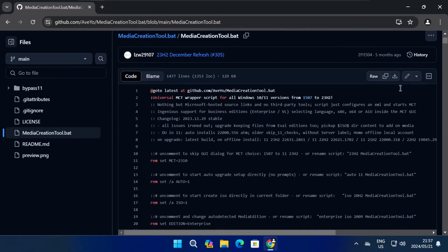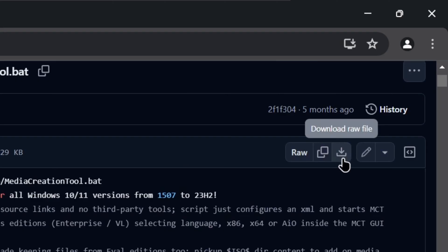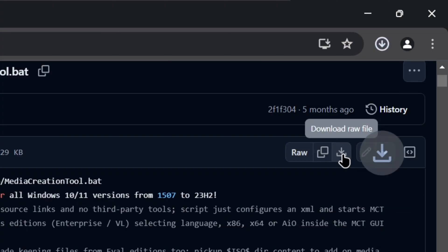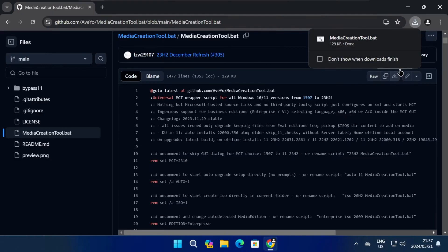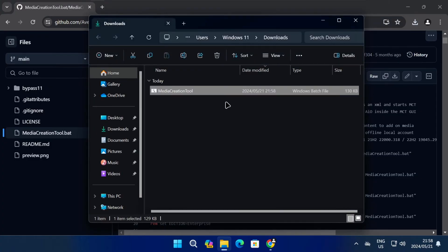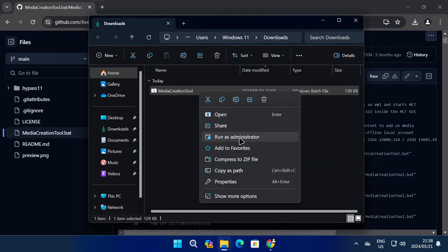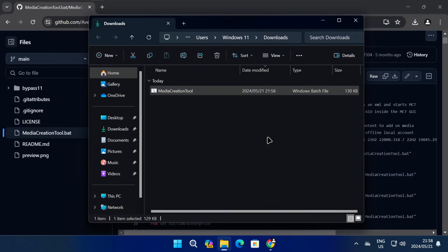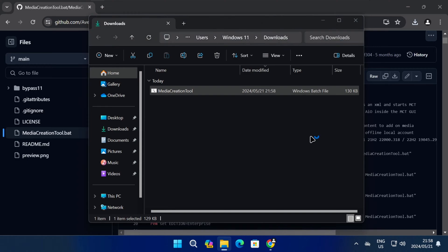On the next page, click on the download button to download the Media Creation Tool file. Once the download is finished, open the Downloads folder. Next, right-click on the Media Creation Tool file and select Run as Administrator.